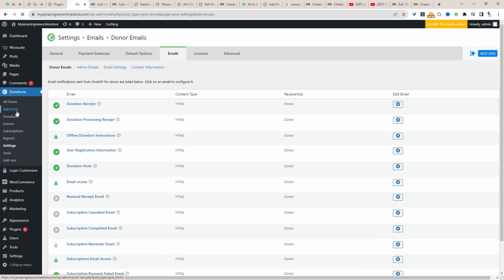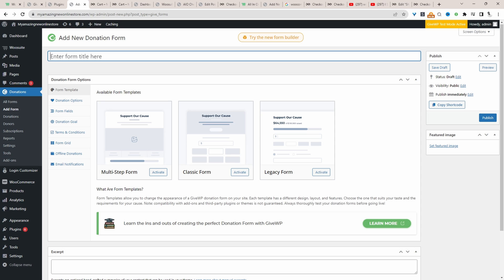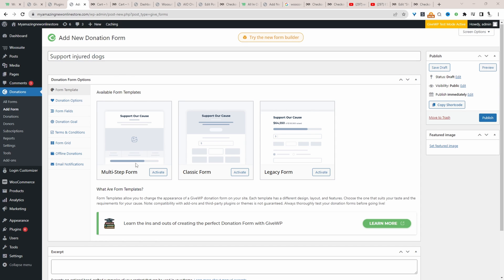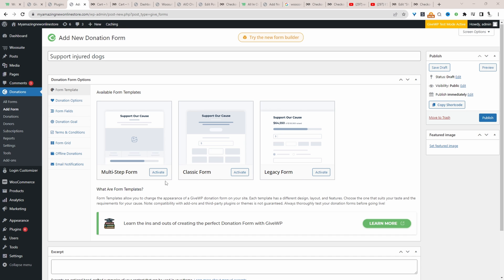we'll just go ahead and click add form here to create a new donation form. We can give it a name. And then we can select our form type so we can choose a multi-step classic or even our legacy form. So let's activate this one.